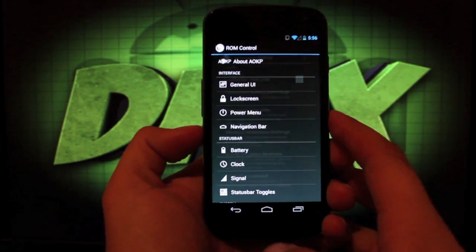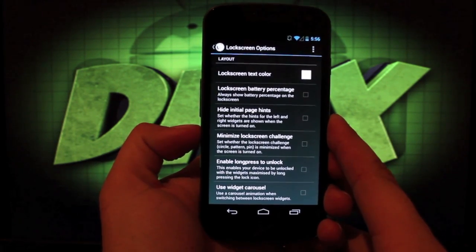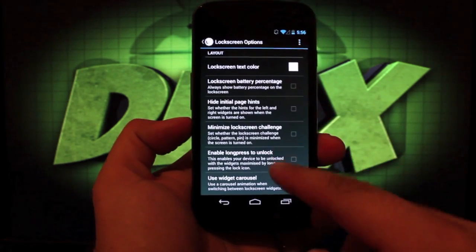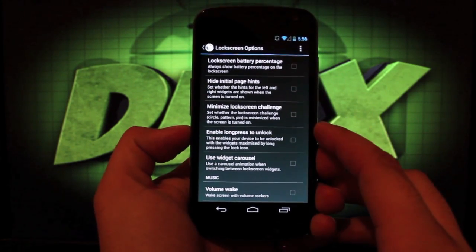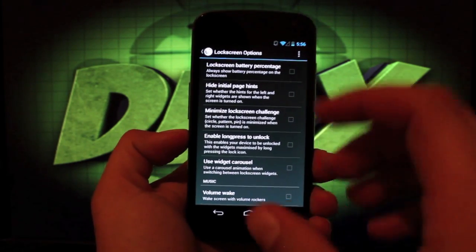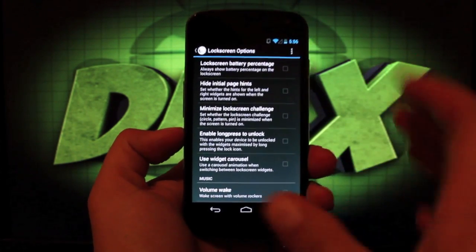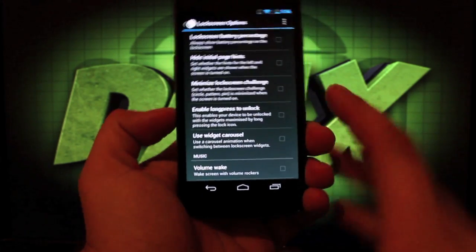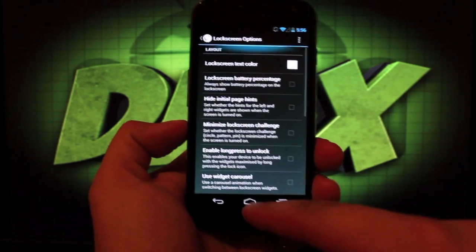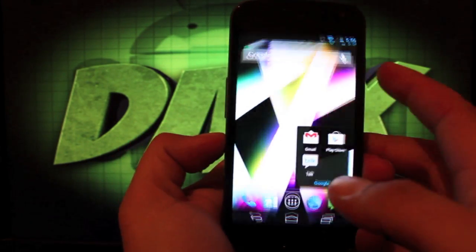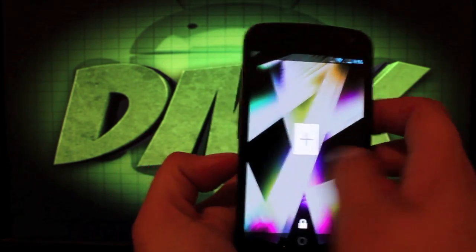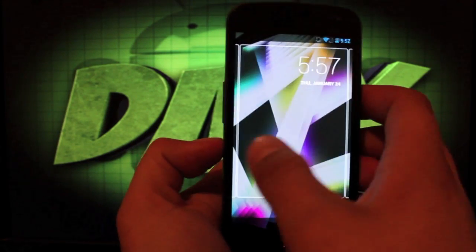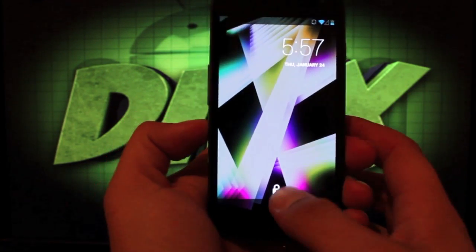If we go into lock screen there's a few changes that have been made. There's an option to hide initial page hints. You can minimize the lock screen challenge if you have a circle pattern or pin. You can actually minimize that so it doesn't take up the whole screen whenever you open the lock screen. And then there's the carousel animation that has been added to the lock screen, which is pretty cool.